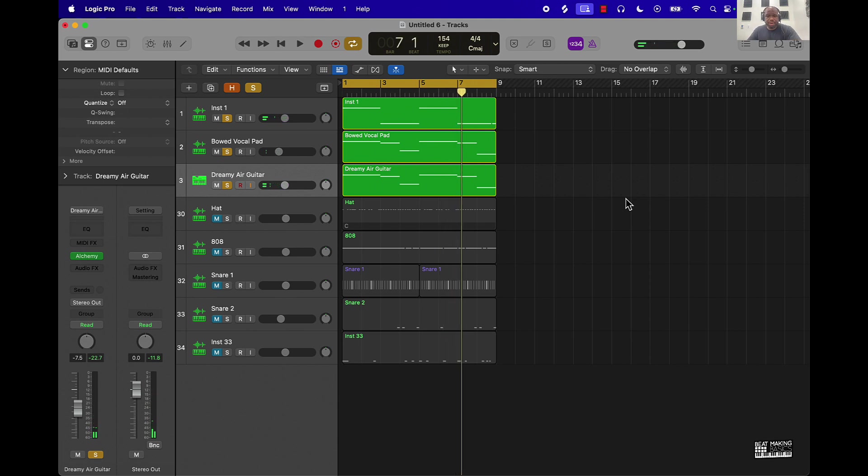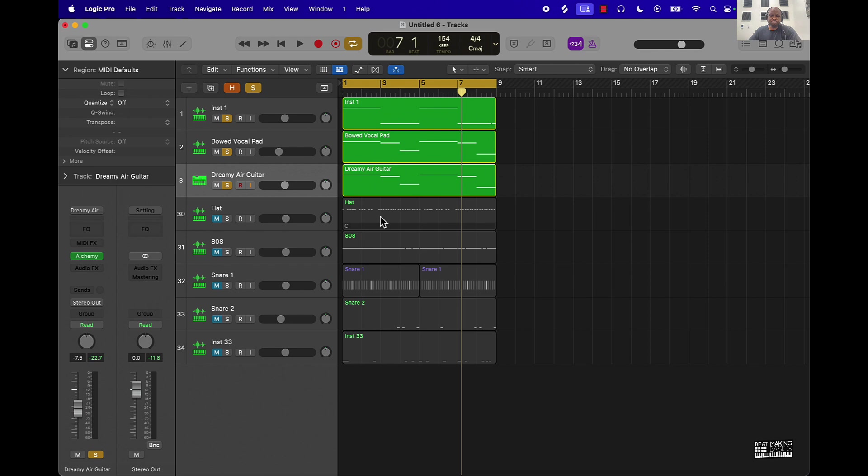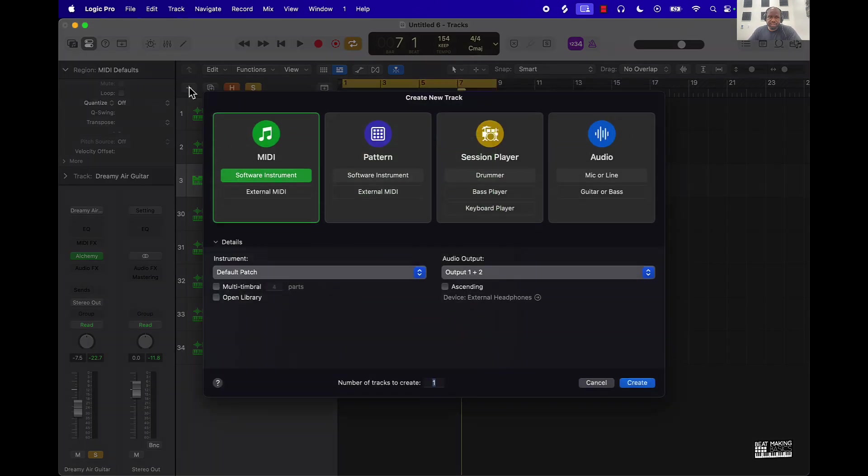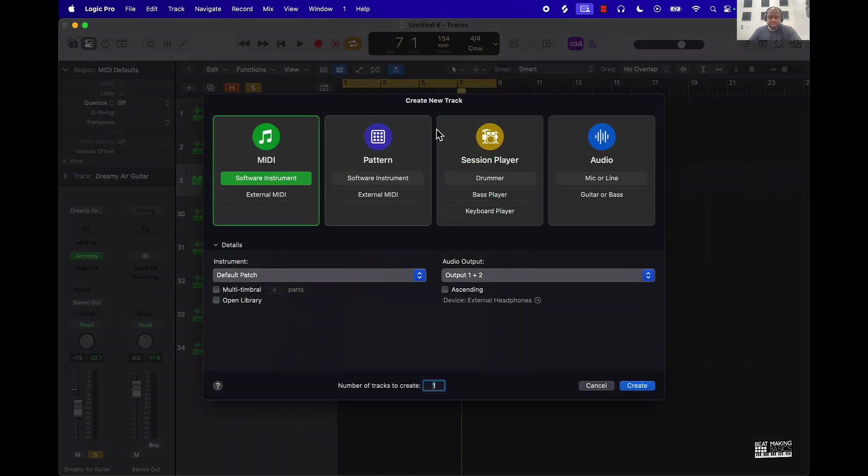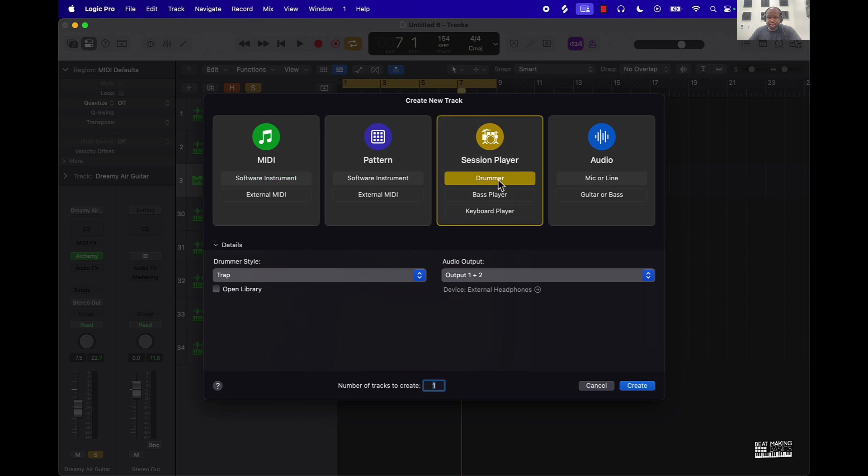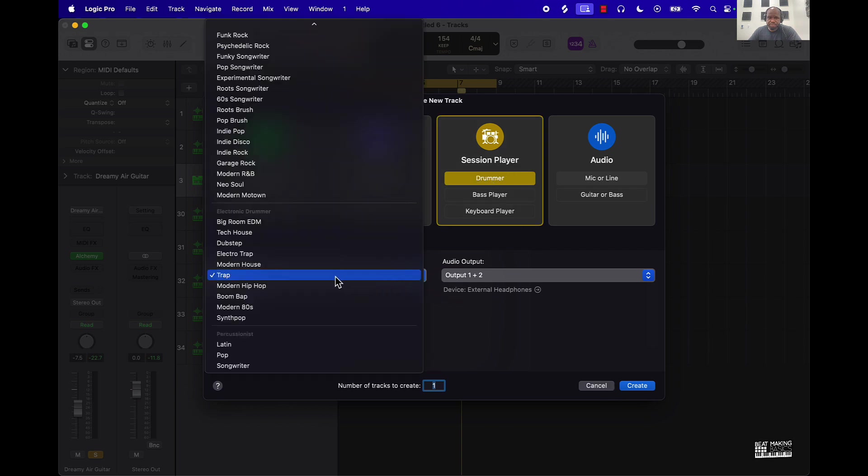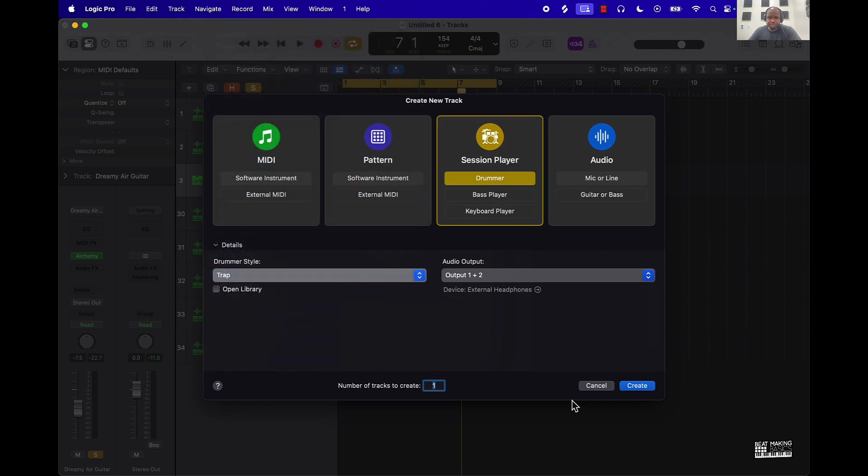Next I wanted to add some hi-hats to it, so I'm going to go ahead and talk about the next tip which is to use a drummer track, especially if you're brand new. This would be a quick way to go ahead and get a pattern down. So basically what I did is push to start a new track with a session player and select a drummer and trap as my genre.